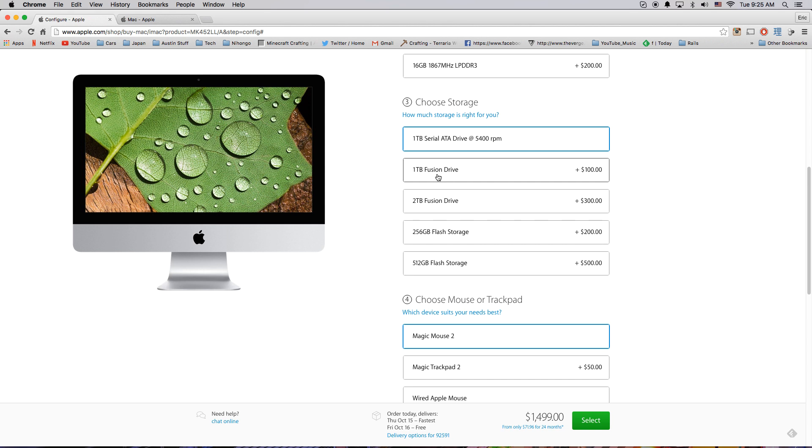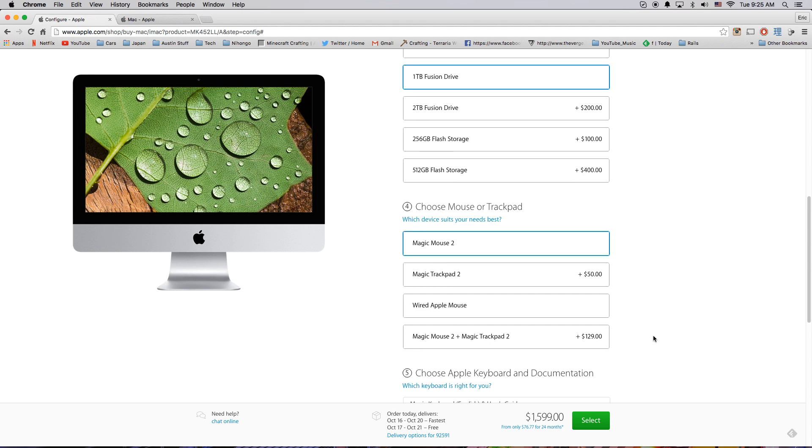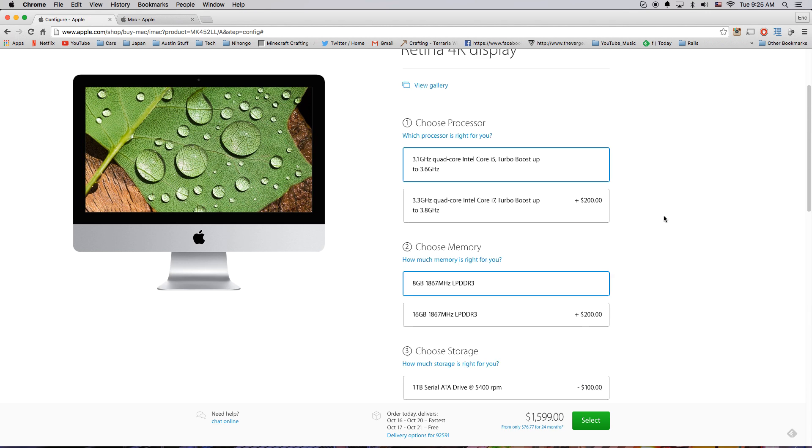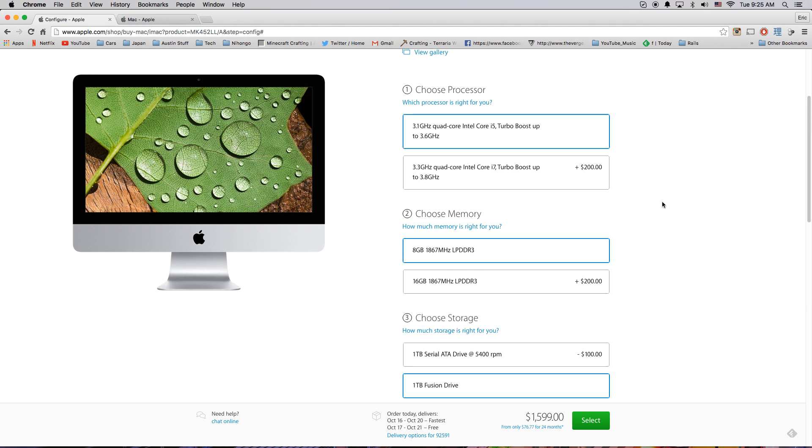So first thing you're going to do is hit that Fusion right there. Okay. So that bumps the price up to $1599. Everything else is up to you depending on how much money you have to spend.